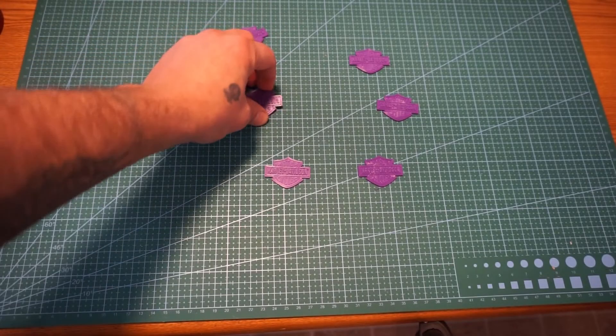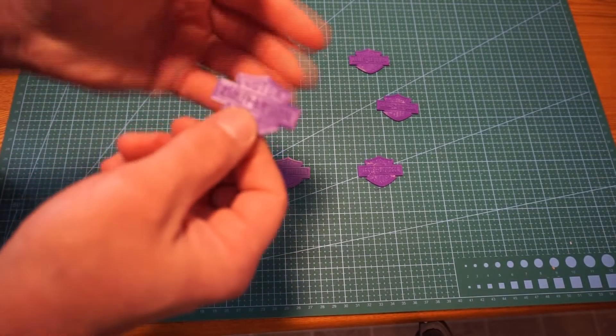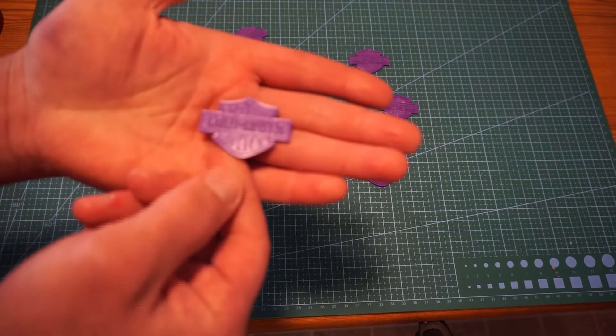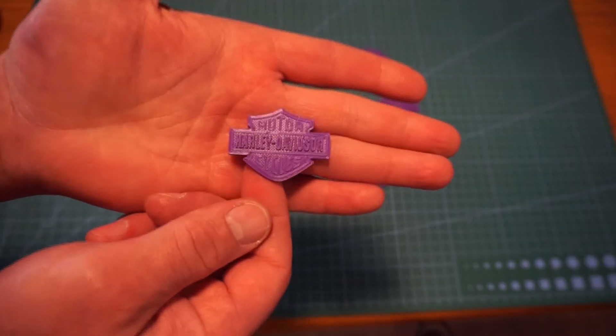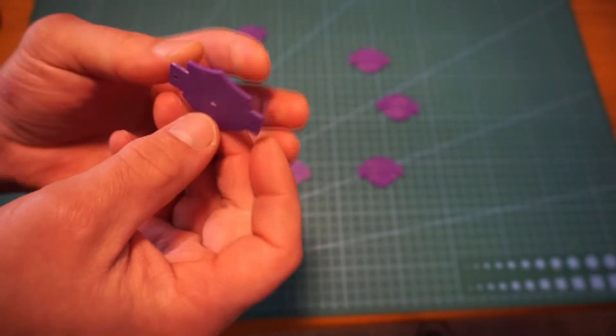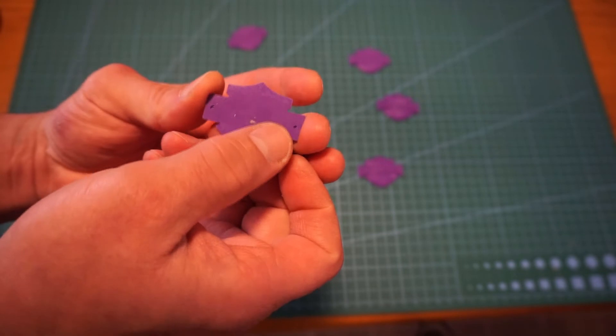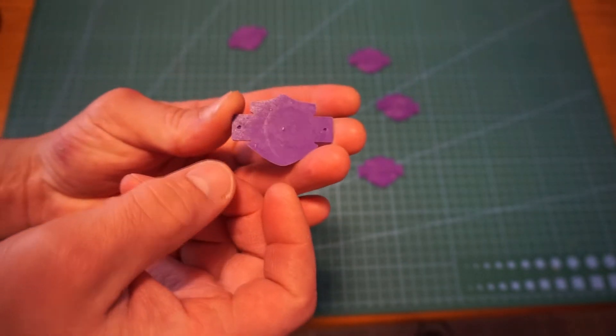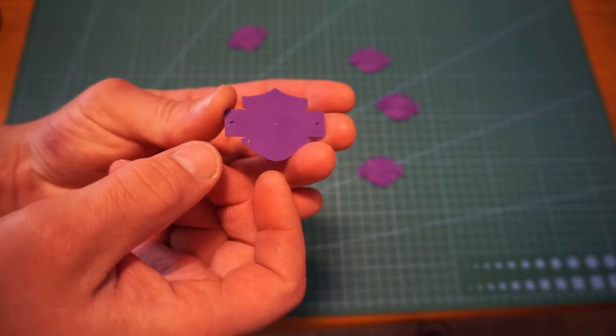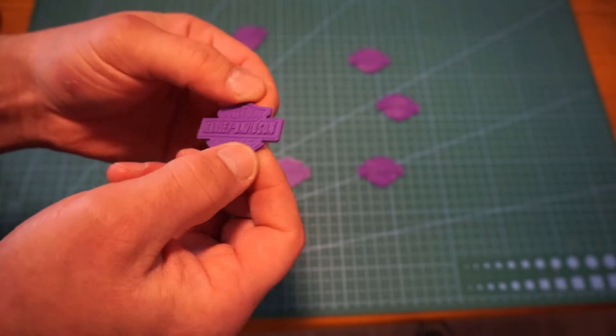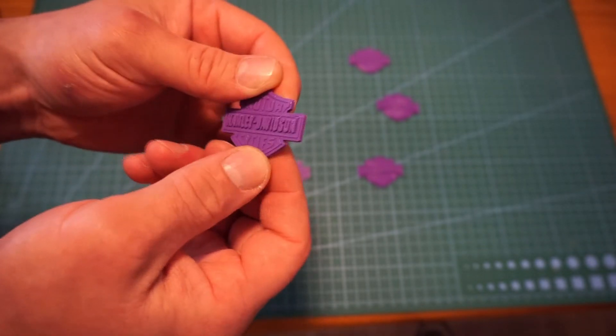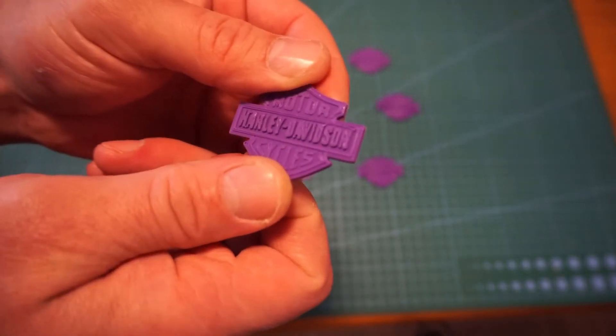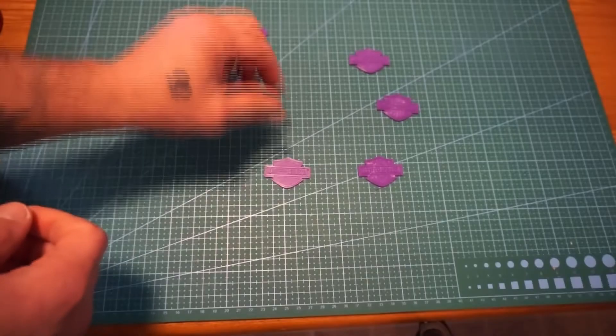The next one, this is just the normal quality. Still did really good though. Back is nice and flat. Still had the little hole right there on the side. But nothing bad.